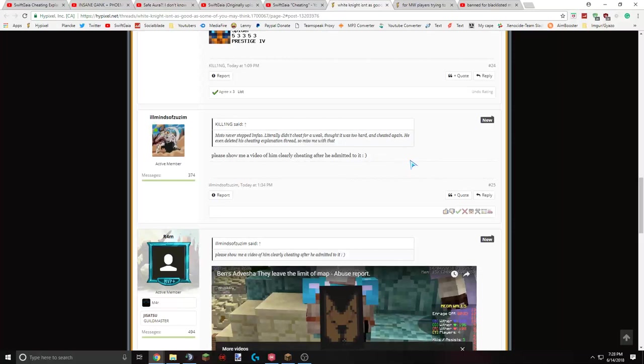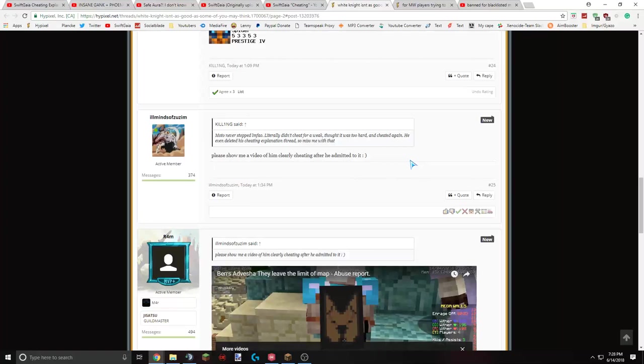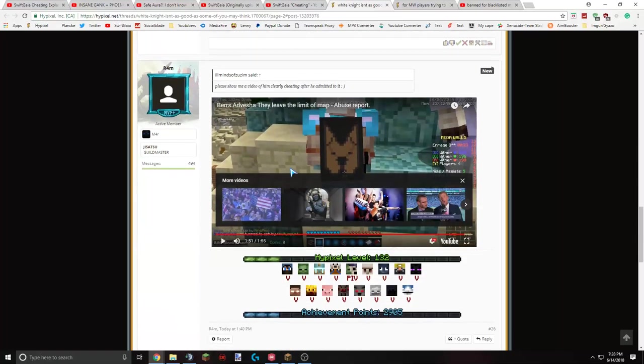Literally didn't cheat for a week. Thought it was too hard to cheat it again. Zuzum responds by, please show me a video of him clearly cheating after he admitted to it. Which, if you didn't know, I made a cheater expose on Modo. He got banned for two weeks. And then he came back, made a thread, explaining that he cheated. But has since removed all the text from it and started cheating again. I have a new Hypixel cheater expose, number 13, coming out soon. Including people like Modo, Z-Bandit, Nicholas, Link the Tiger. Even though Link already got banned, like, a couple days ago. So yeah, I have some pretty obvious proof of Modo cheating. So that's really quite ridiculous.